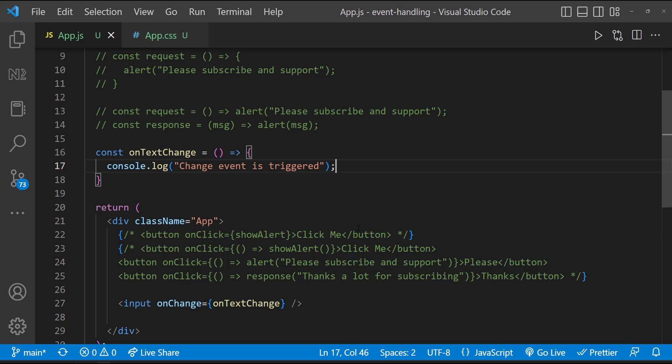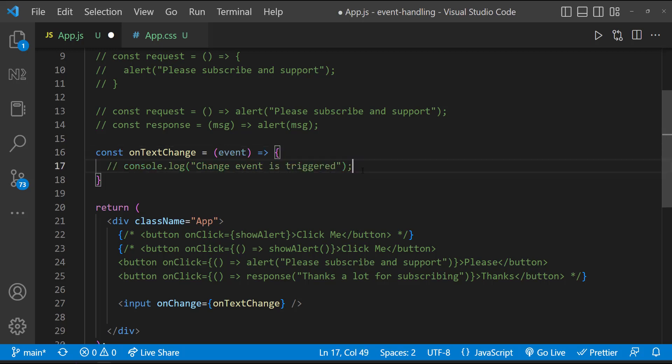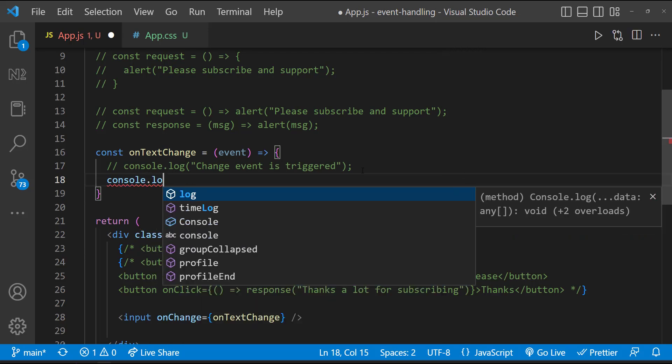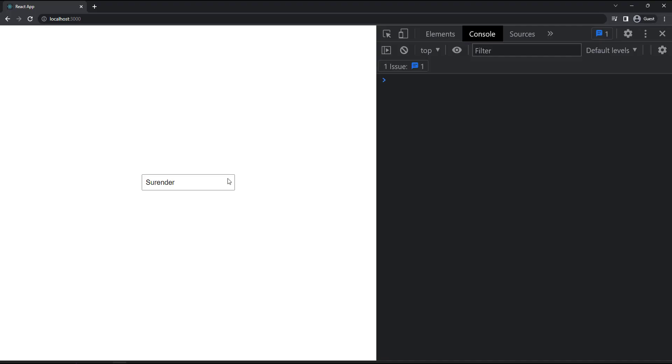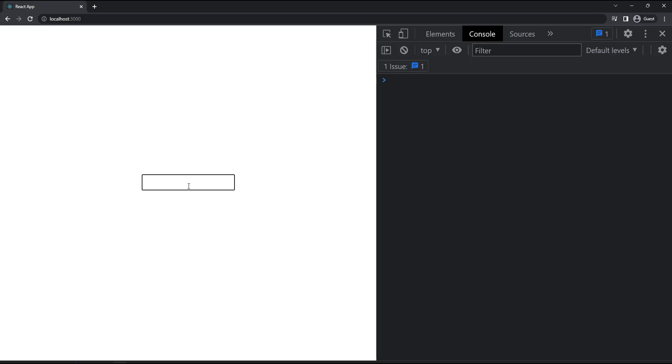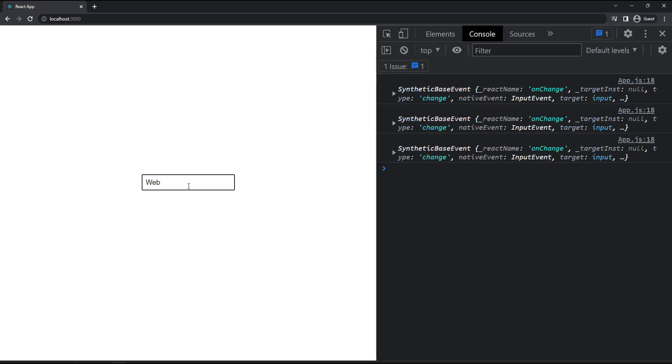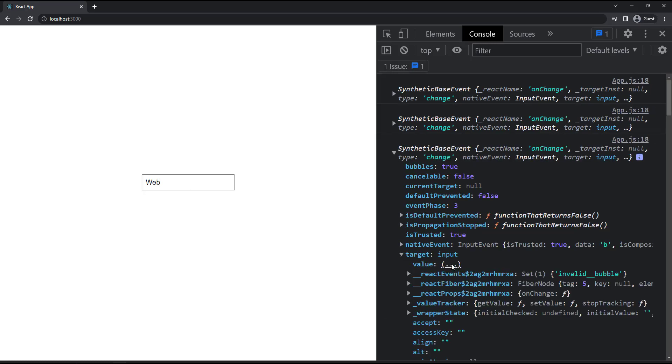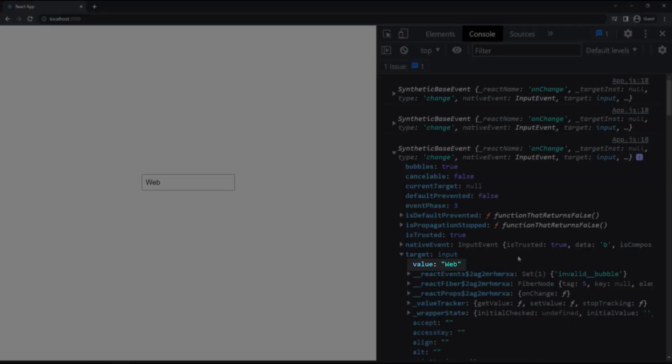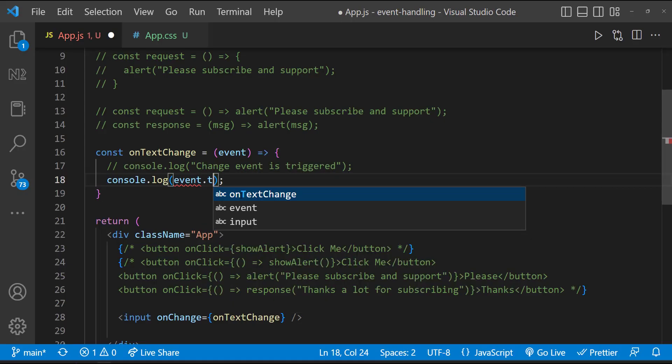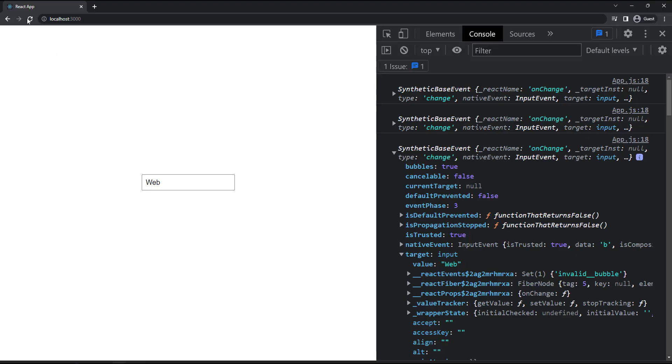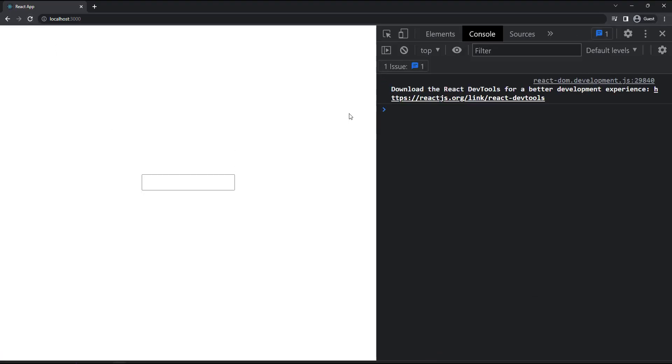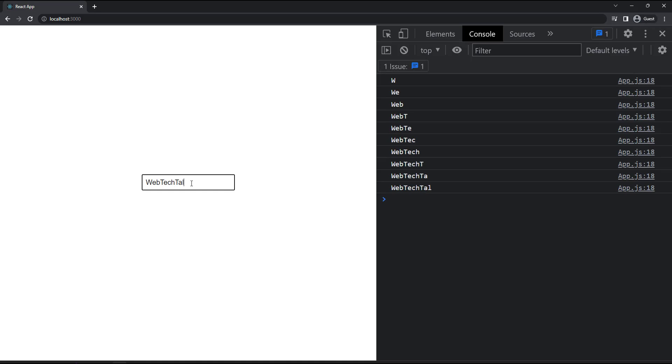Now to get the value of the input box, I can access the event. So let me comment this and console log the event. Now if I type, we can see the event. And so I can use event.target.value to get the value of the input box. Like this. So now we can see the actual input value in the console.